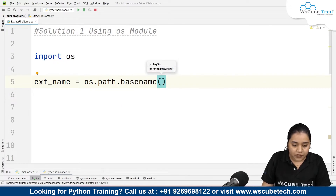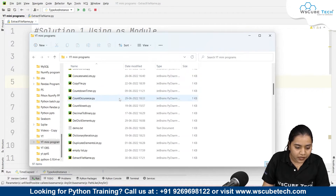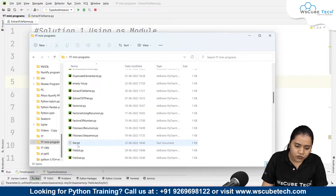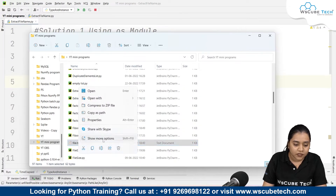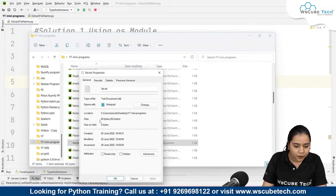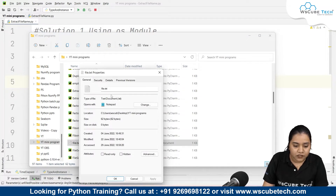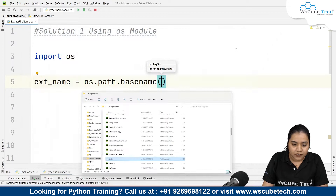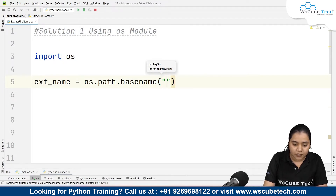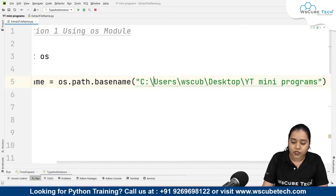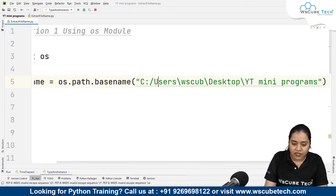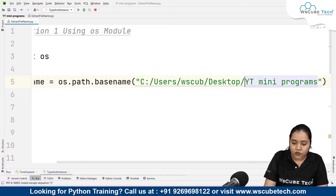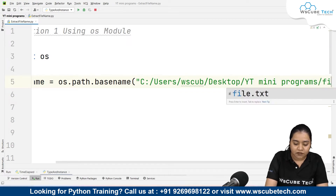For the file name, I'll go to my explorer. Here I have a file called demo.txt and also a file.txt. You can click on its properties — it gives us the location and the file name. The location is C drive > Users > WS Cube > Desktop > YT Mini Programs. Copy this path and paste it inside double quotations. Remember to convert all backward slashes to forward slashes, then add another forward slash at the end.